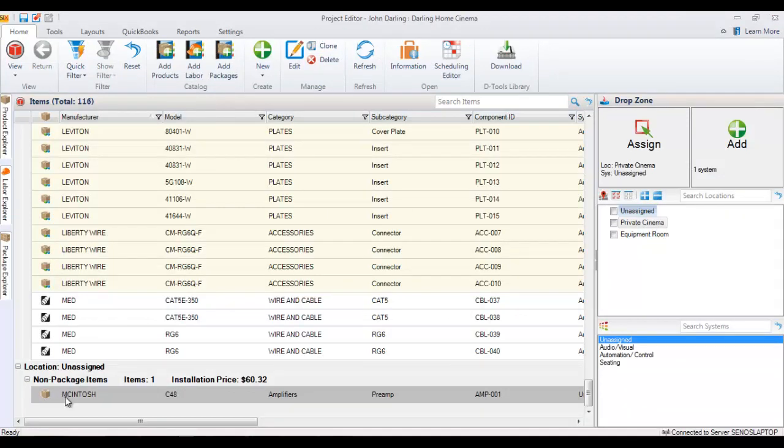Now when you close this, back here in the project editor you'll see that this has been assigned down here. It has not been given a location yet. It'll come into the product is unassigned, so there's no location or system assigned to it.